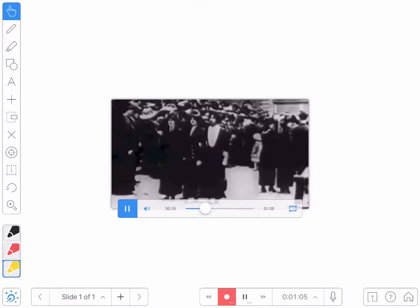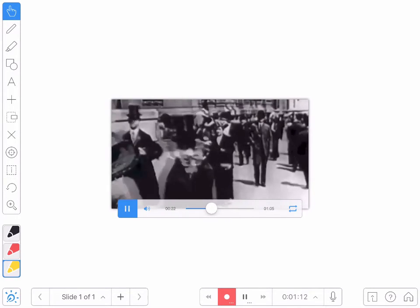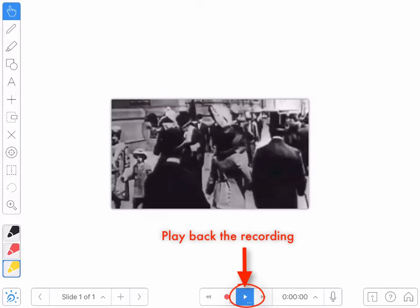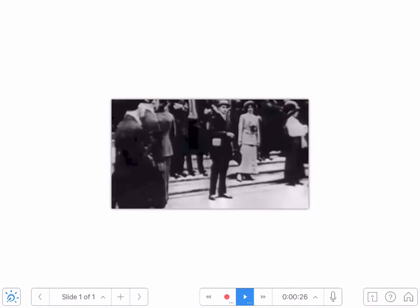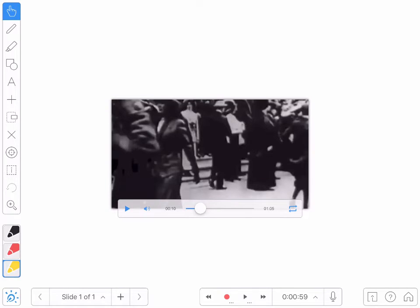Now imagine that this was a video of a science experiment and I was explaining the events taking place. Maybe it's a time-lapse video of a plant growing. Whatever the video, I can pause it at any point, annotate it and explain it. When I'm done, I stop the recording. You can see my recording at the bottom has gone for a minute and 24 seconds. We can press play and see how it came out. My end product is now a video and I can tap the export button and save the video or share it with others.